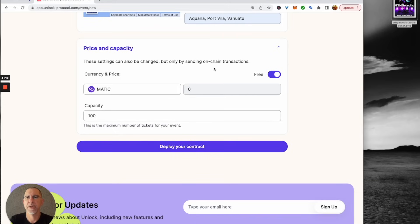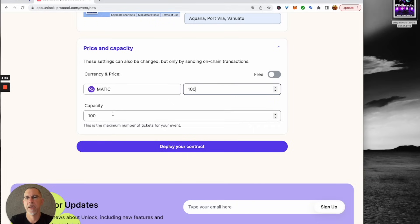The price is not free for this one. It is going to be 100 Matic and the capacity for the venue is 500.